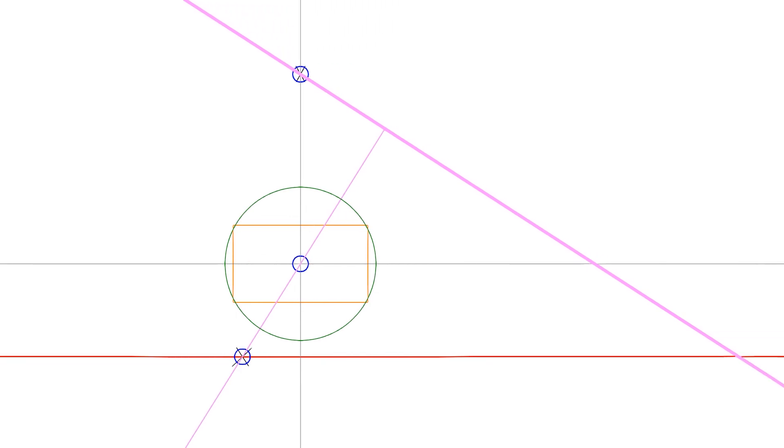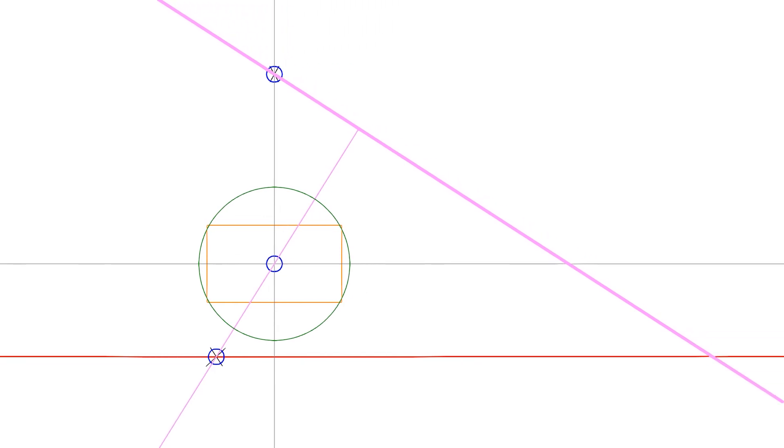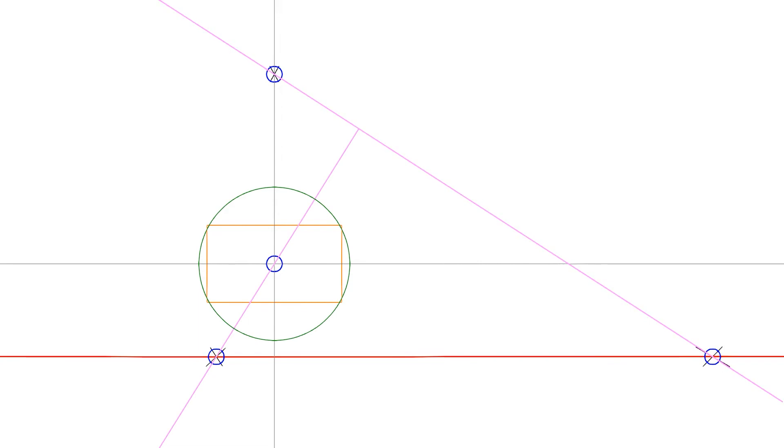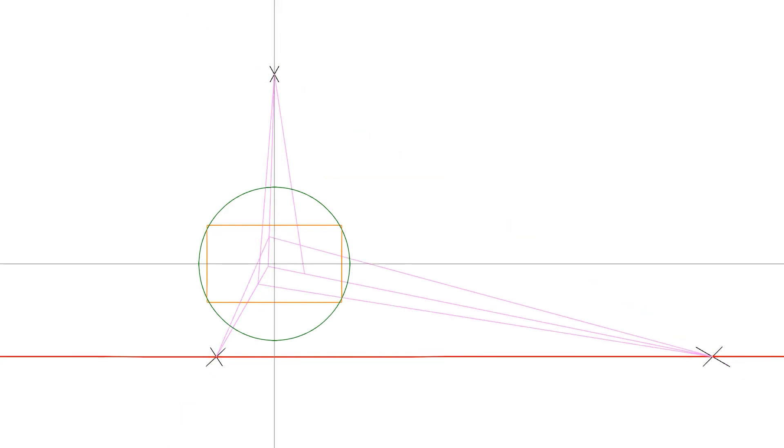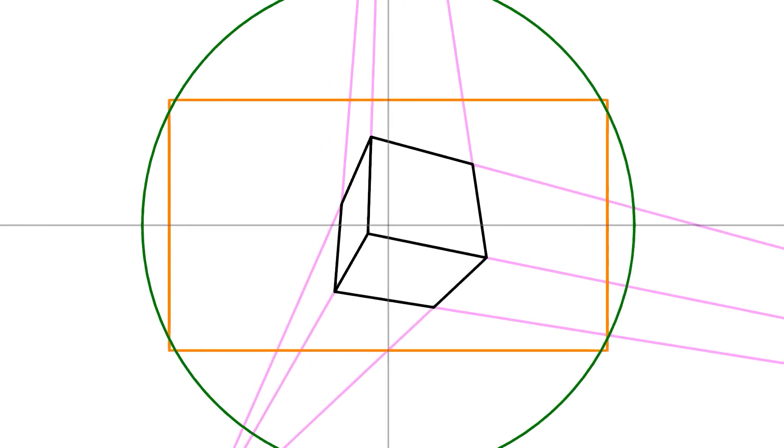Where the other side of the crossbar intersects with the horizon line, that's where the right vanishing point goes. And there's the box!